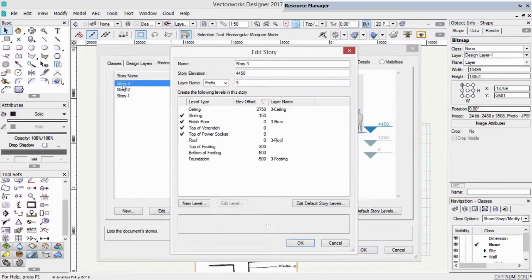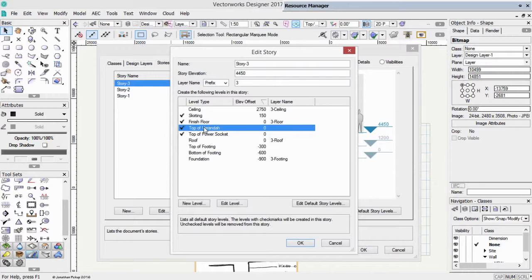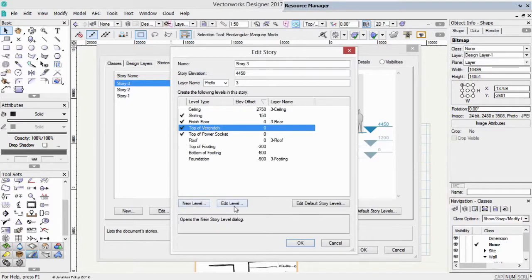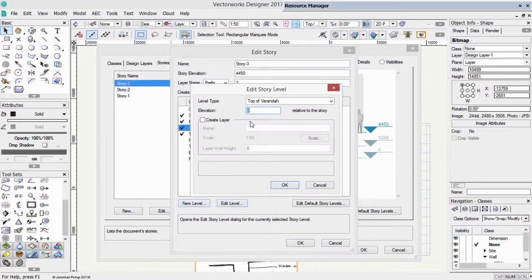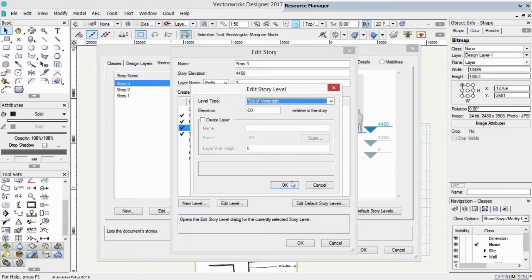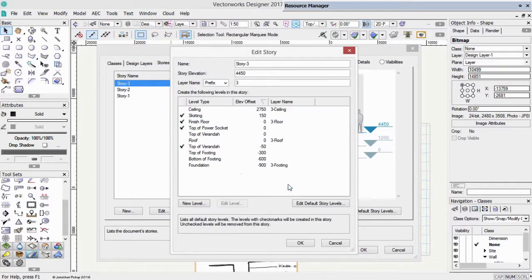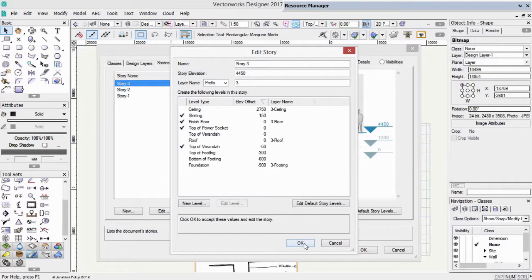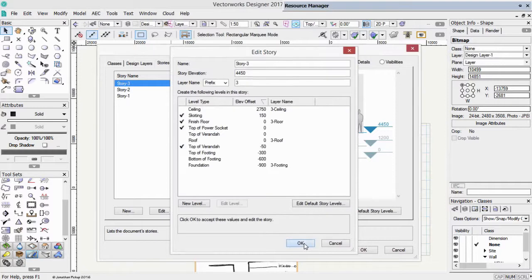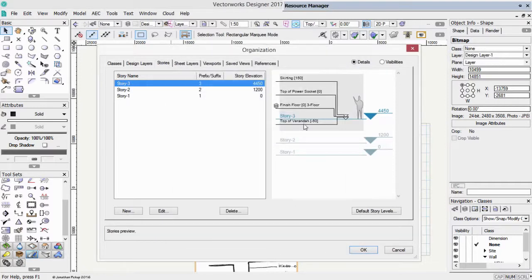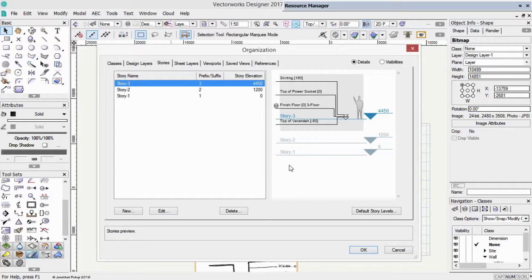Story three, let's have a look at that. We've also got a top of veranda. Again, we want this to step down a little bit. So let's edit that. Again, minus 50 millimeters or minus 2 inches. So it just steps down a little bit to keep the water out of our building. And you'll see that it's updated all of these parts as well.